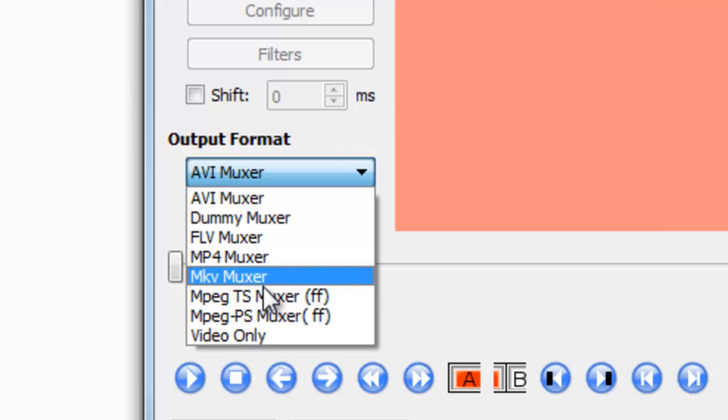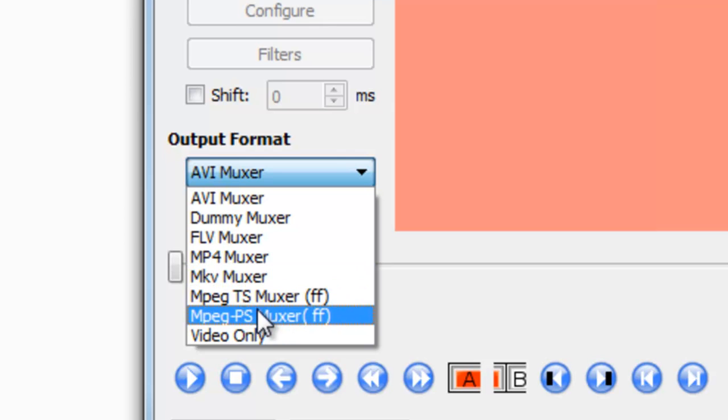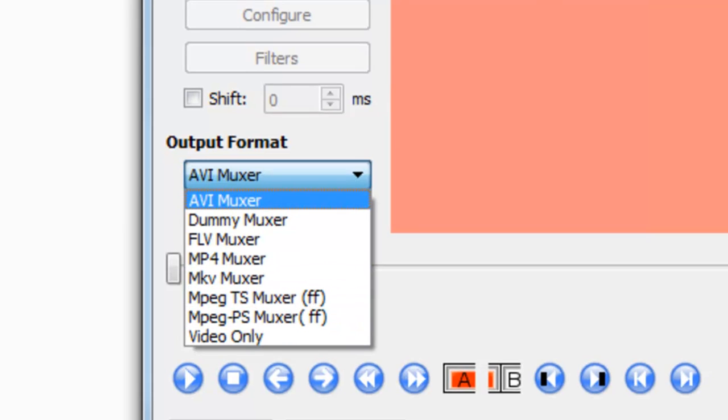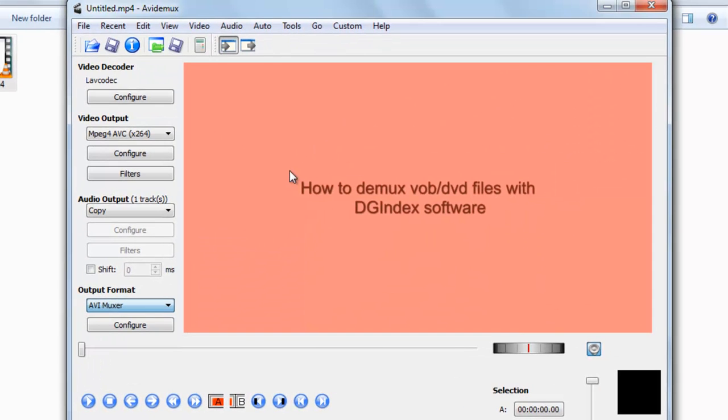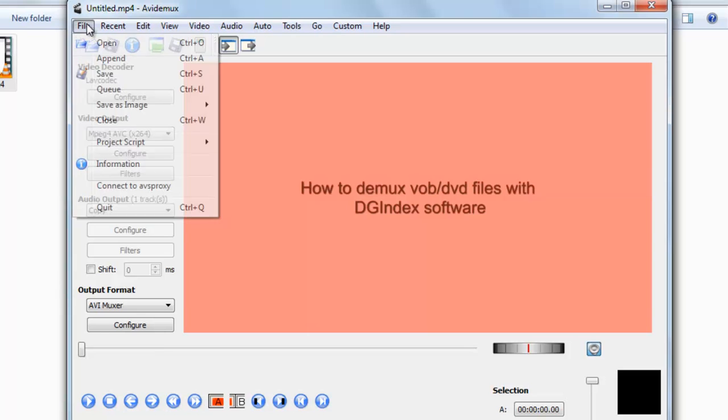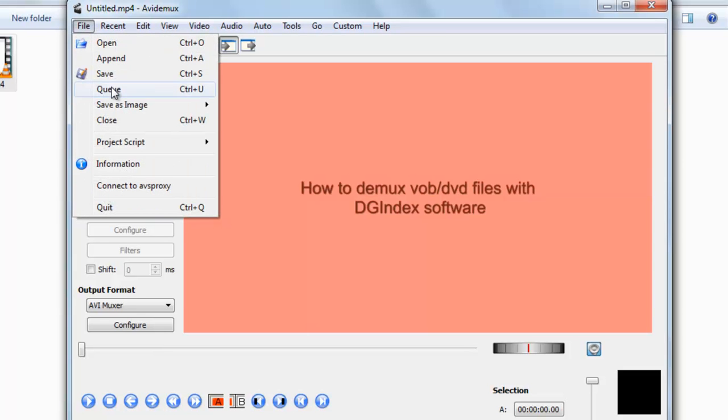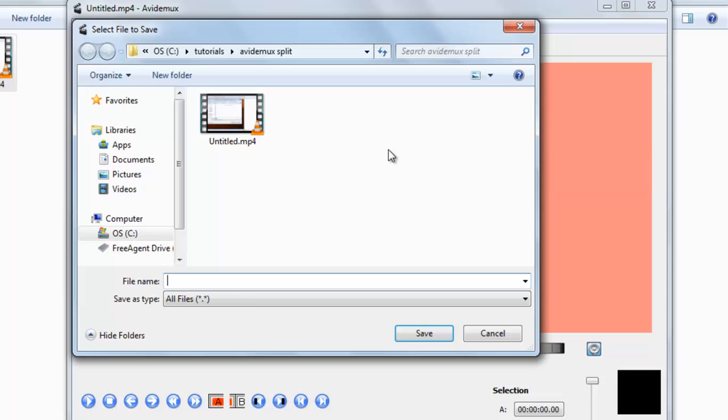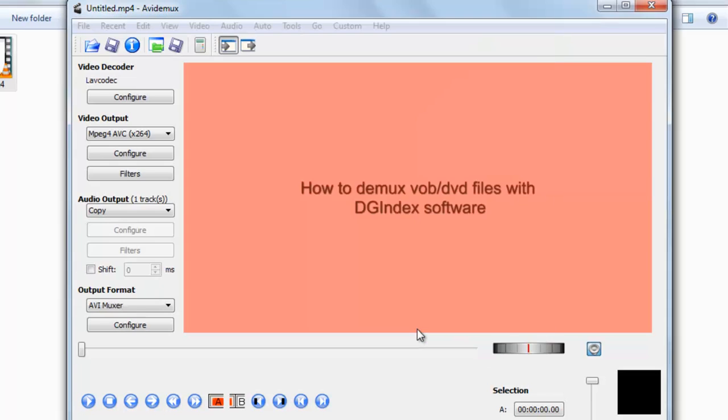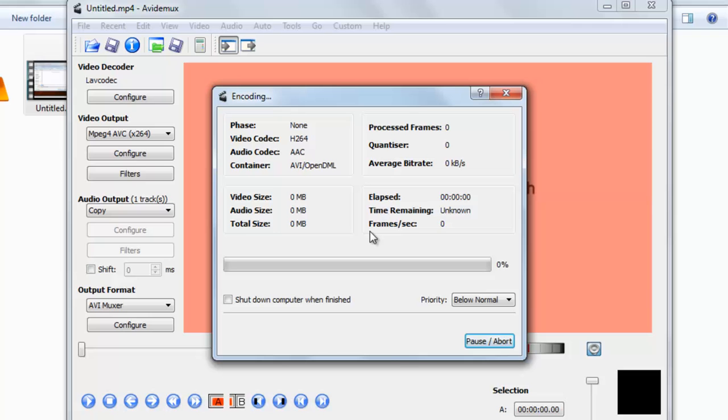So let's just convert it to AVI. Go to file, click save, and use some name. Click here, you can see the encoding has started.